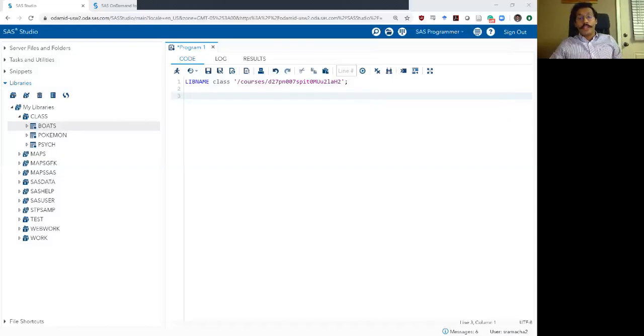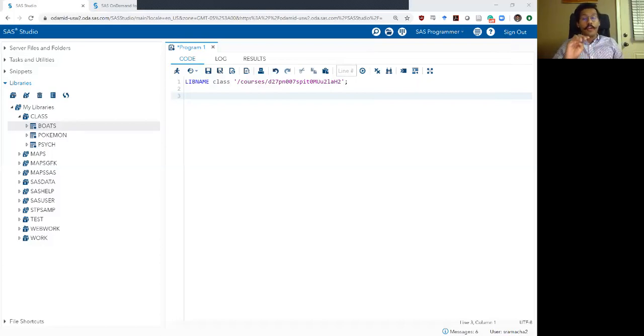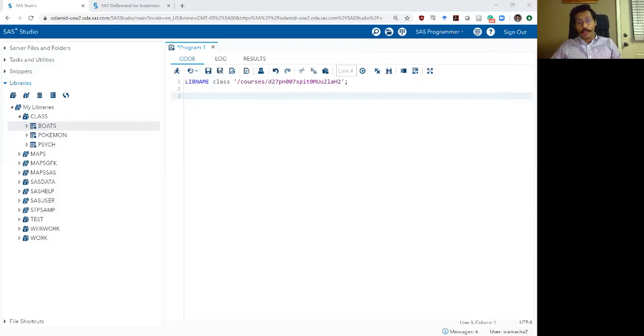Hello and welcome to SAS bootcamp. This is week two, video four, and in this video we are going to talk about deleting rows within SAS.